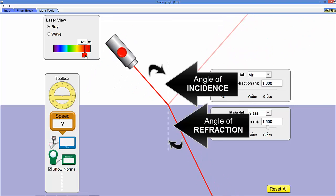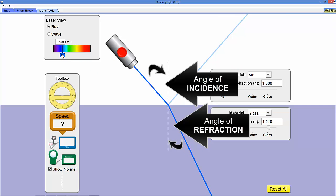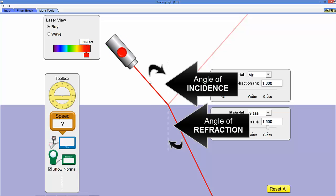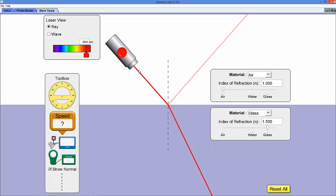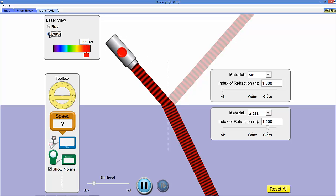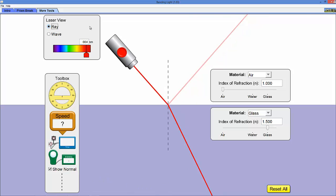We can change the color of the laser and we can change it from a ray which is just a straight line laser looking light to a wave, and this shows you the wave nature of light. But really we're going to keep it on ray for most of what we're doing here.